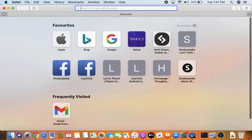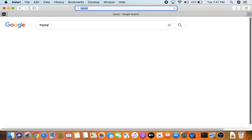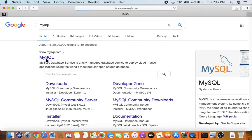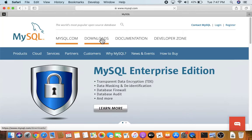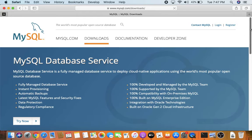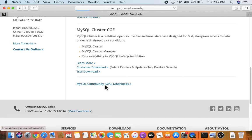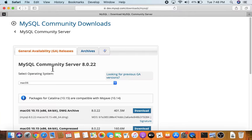Go to the browser and type 'mysql', then press Enter. The official website mysql.com is visible — click on it. Now click on Downloads, then scroll down to find MySQL Community GPL Downloads and click on it. Next, click on MySQL Community Server.